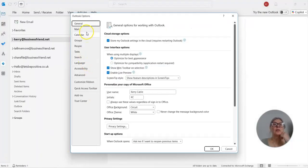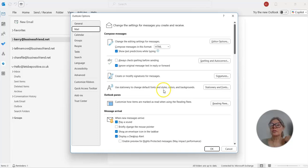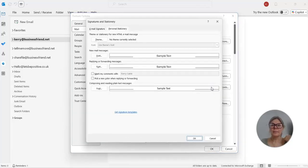And then you've got Mail in the menu, and use Stationery to change default fonts and styles, colors and backgrounds. Then you just click there.